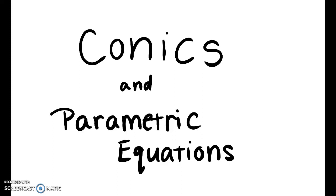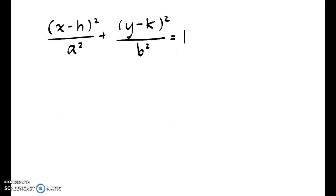This is Conics and Parametric Equations. Here's our general equation for an ellipse. It's horizontal, so x minus h squared over a squared plus y minus k squared over b squared is equal to 1. Now we want to find x and y in terms of another independent variable, which might be t or theta, and then we'll have our parametric equation.